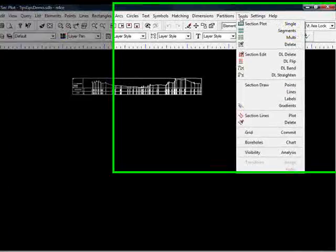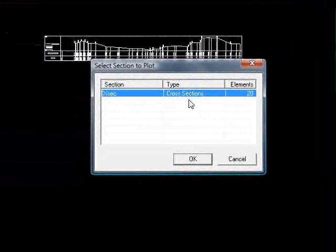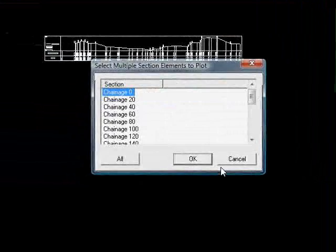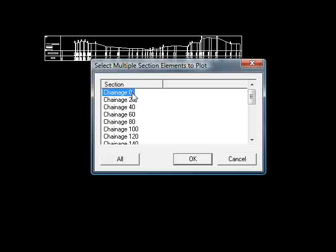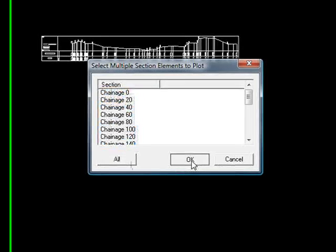Go up to Tools, come down to Sections Plot Multi. We've only got one cross-section database in at the moment, so I'll just press OK. And we want to plot all of them, so press OK again once we've pressed All.